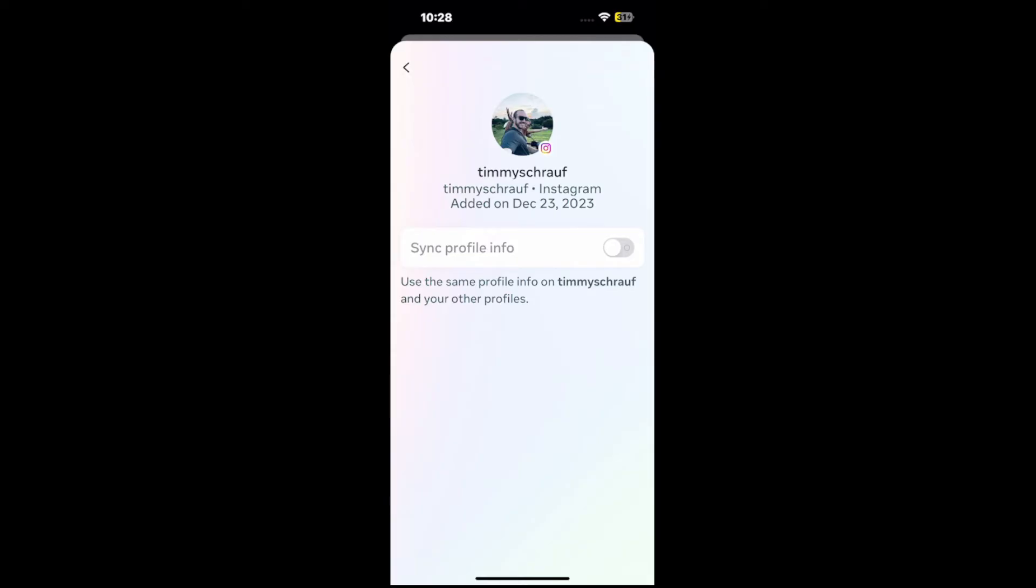All you have to do is make sure that's to the left. If it's blue or any other color to the right, just simply tap it and make sure it's grayed out to the left. And that should deactivate the account sync.